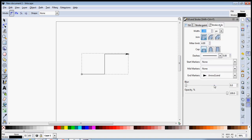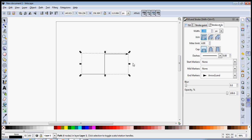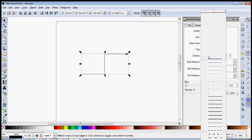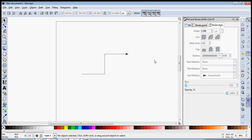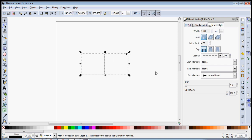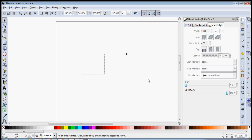And there you go — you have this simple line with an arrow. It's so easy to make. If you want to change the look of the line, you can select one of the different types of dashes available, and you're done.